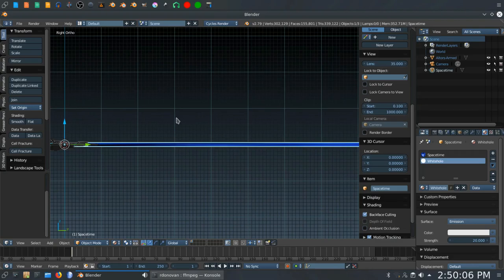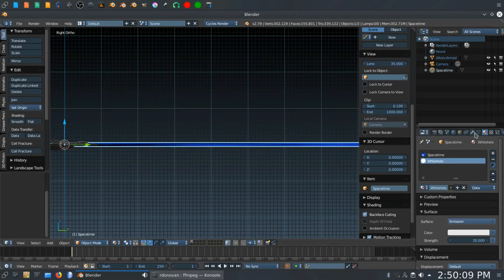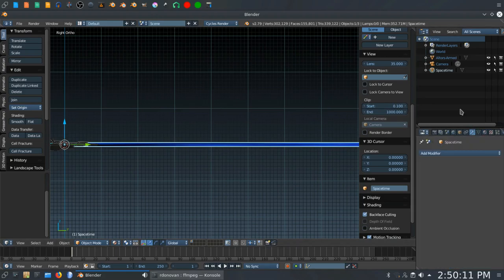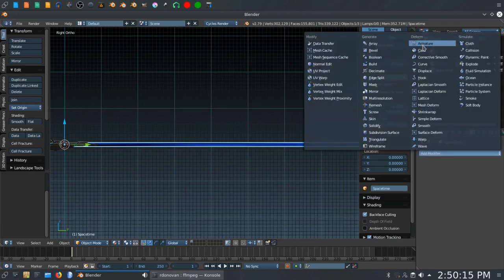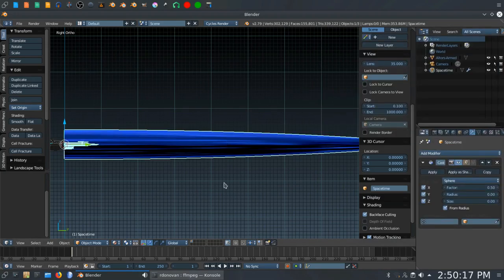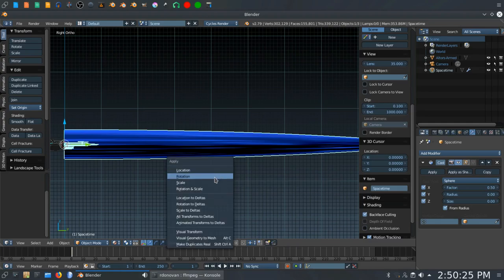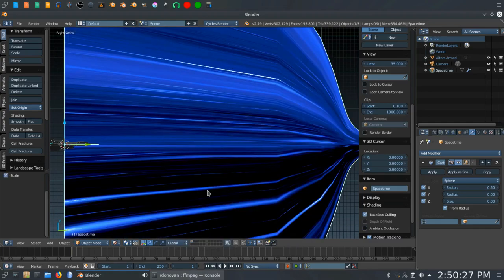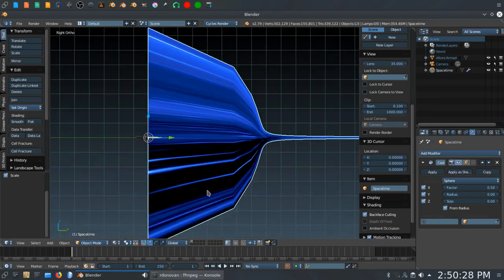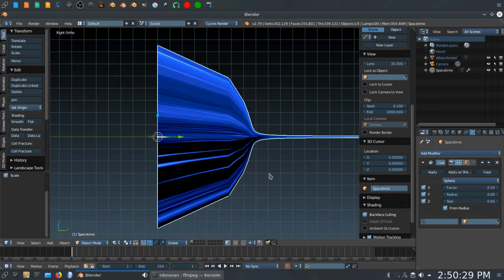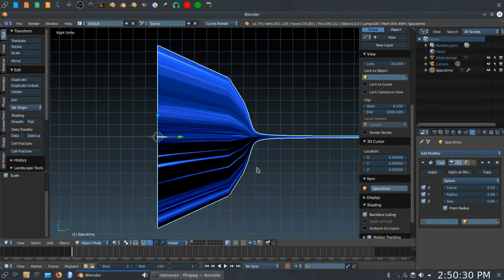And the final thing we have to do is add the cast modifier to this cylinder. The way we do that is click on the modifiers tab over here. Make sure the space time is selected. Click add modifier. Click cast. And now we have to apply the rotation and scaling we've just done to this thing. So control A and then rotation and scale.